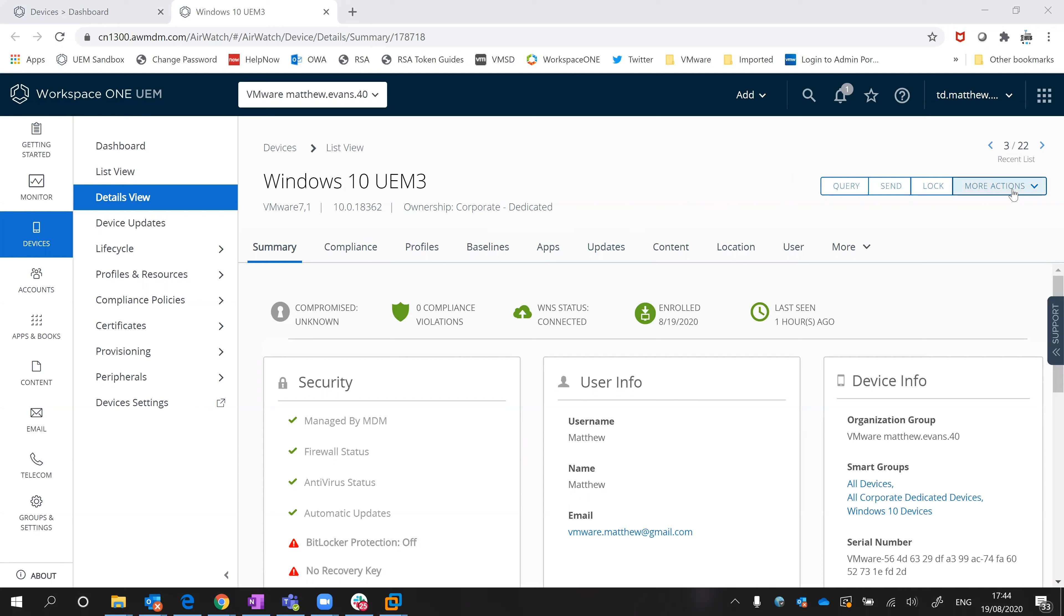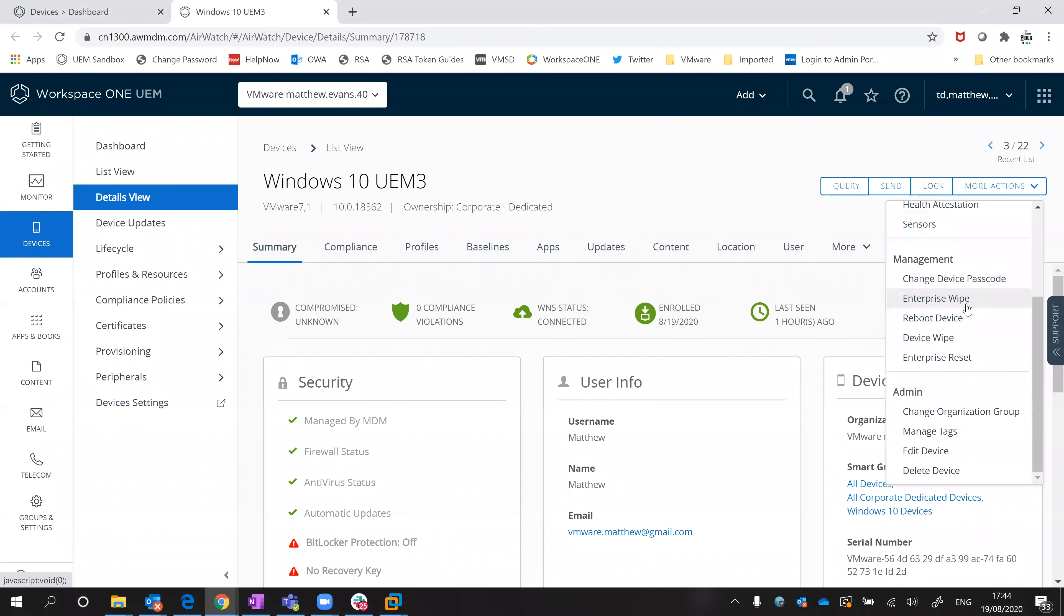From the more actions menu you can see you have the choice of enterprise wipe and device wipe. The simplest way to look at the difference is, and this is documented so you can read up on it,